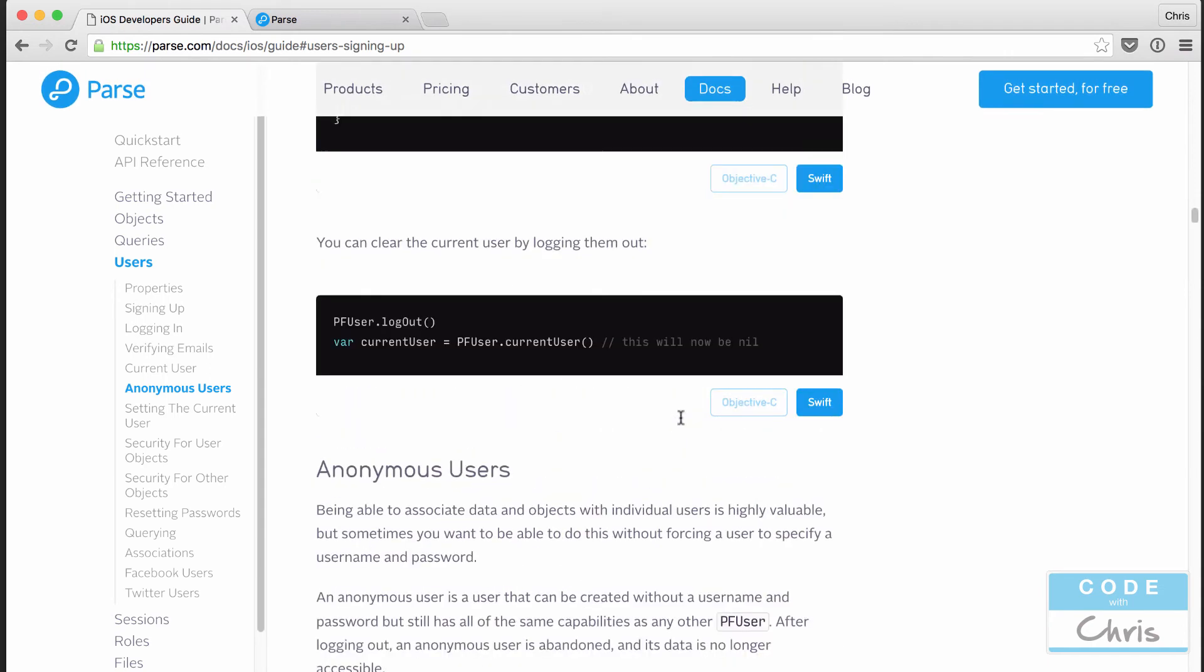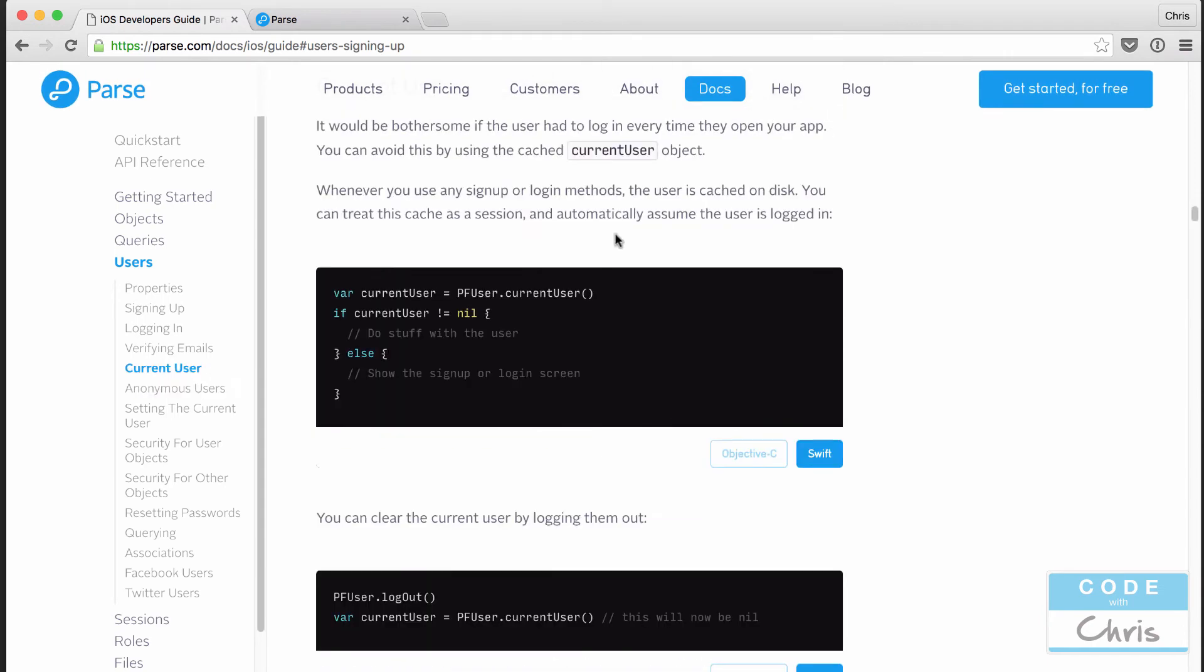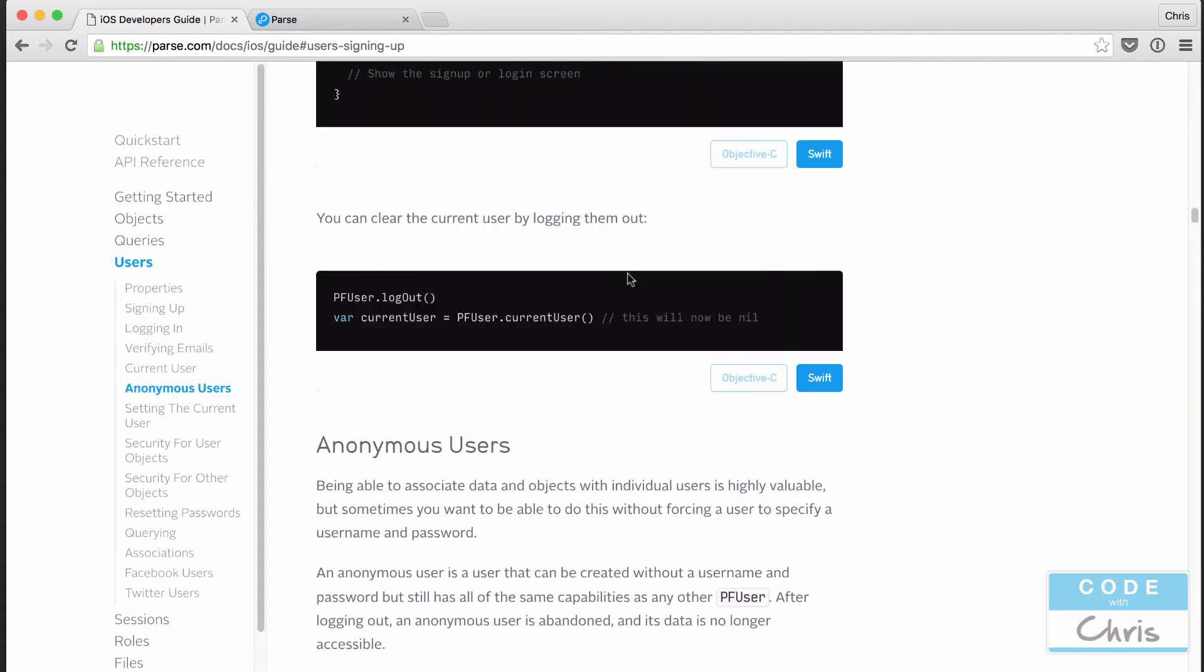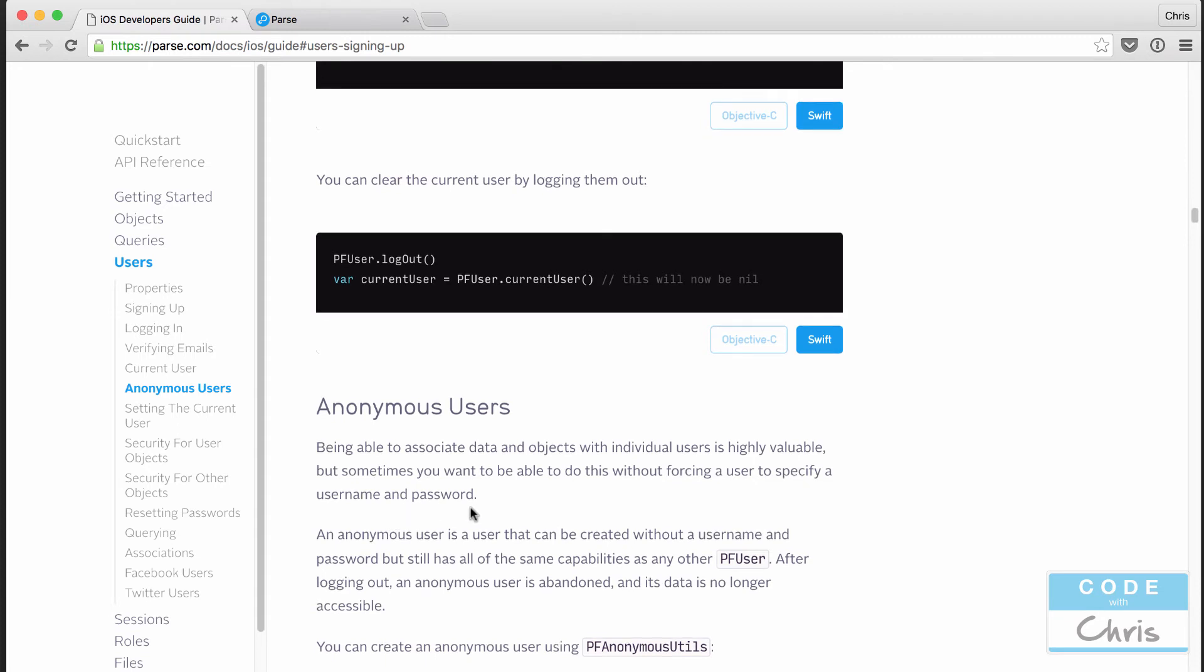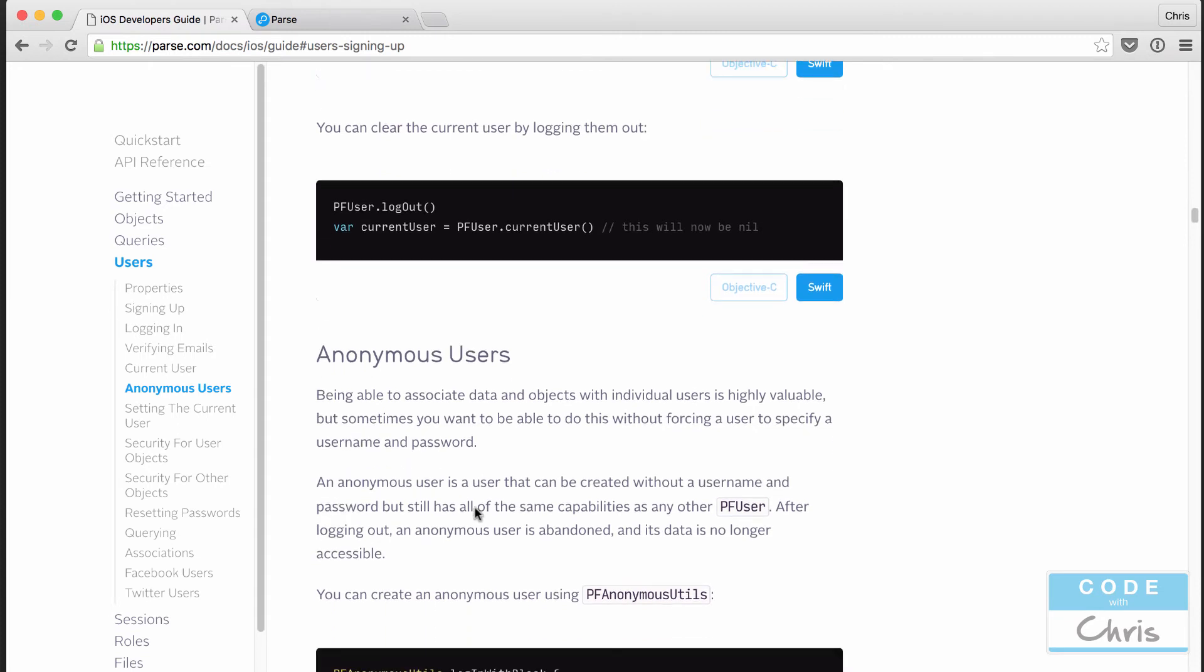Anonymous users is a setting which you enable for your Parse instance or your Parse application. And if you do that, then this current user method will never return nil. When the user opens the app for the first time, this is going to be prefilled with a user, but that user won't have a username or a password. So it's anonymous. And as they're going through the app, you can still associate things with that user. But when you call log out on that anonymous user, all of the data for that anonymous user gets erased.